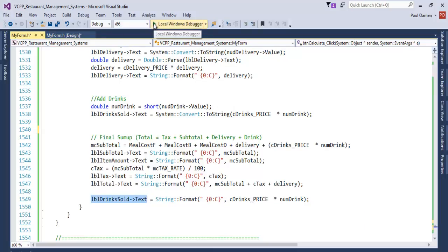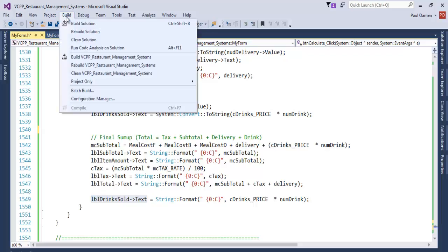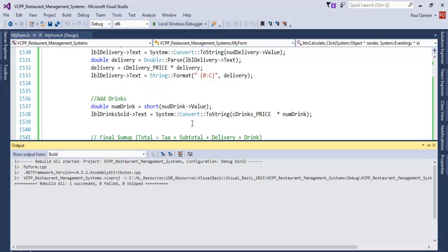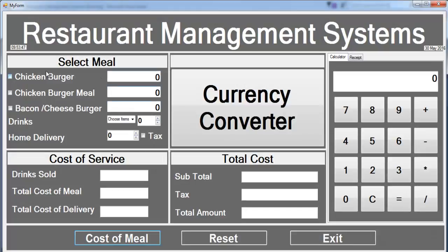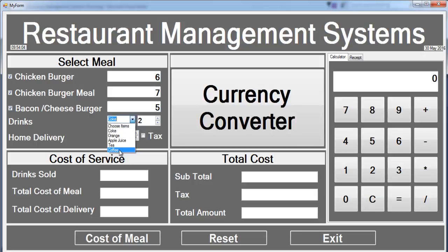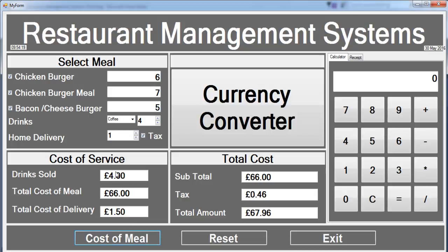So let's give that a try before we have a look at the receipt. Let's go to Build > Rebuild. Now let's run it. We click on the items and assign how many we intend to purchase. For drinks, select a drink — the price of any drink is standard, one pound, multiplied by how many drinks you want. If you intend to make one delivery, and the tax is checked as well, click on 'cost of meal' and that is it.